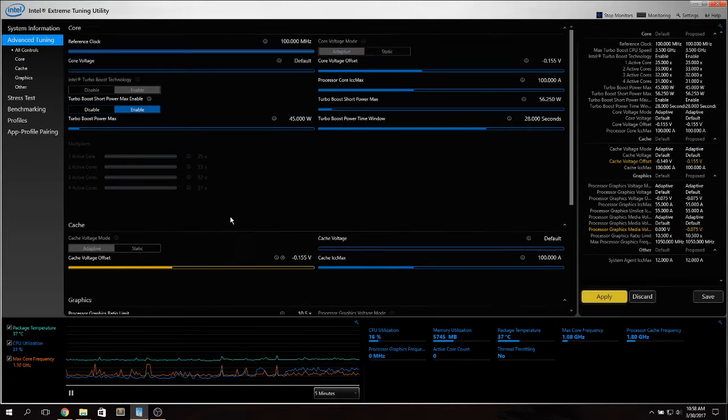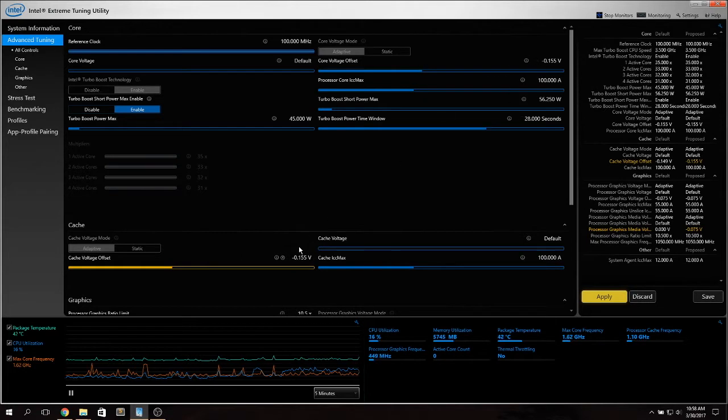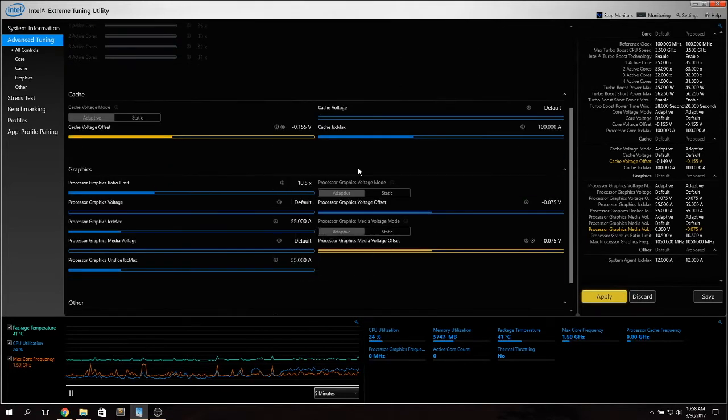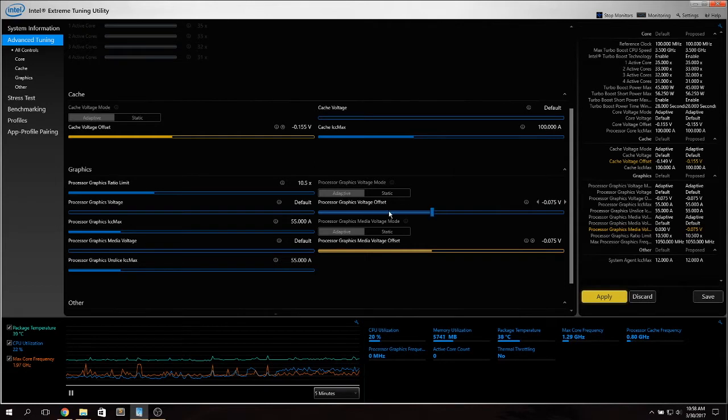Also you need to undervolt the cache of the CPU. To do that you go here take Adaptive and undervolt it. I'll be discussing these values in a minute.